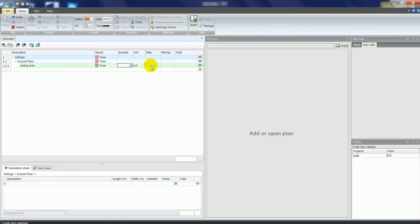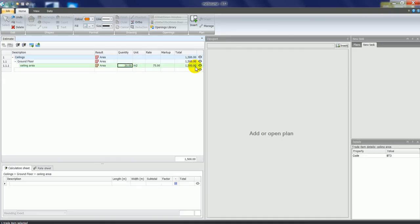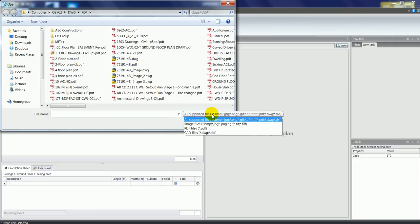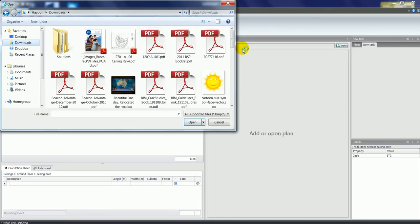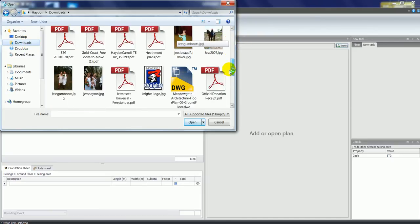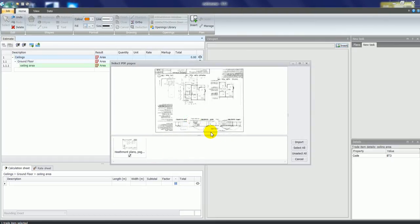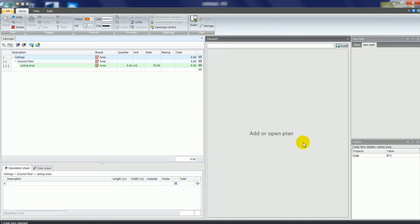You can just type a quantity straight into the cells and the software will multiply quantity by rate to give you a total, but the idea is to calculate the quantities from the plans. To do that we click the insert button on the right-hand side. It'll bring up a browser where you can load in files such as PDF, DWG, or DXF CAD files, as well as other file types. We'll go to the downloads folder, find a plan, click Open, select the plan from a list, click Import, and that'll load the plan up in the viewport.